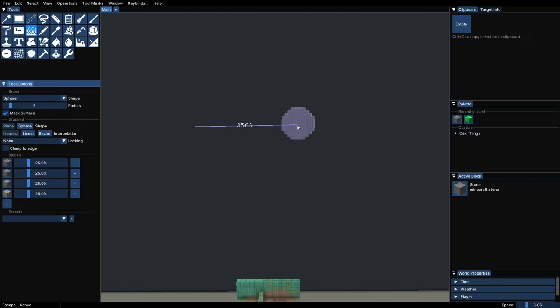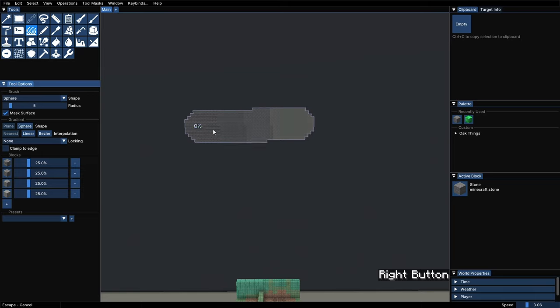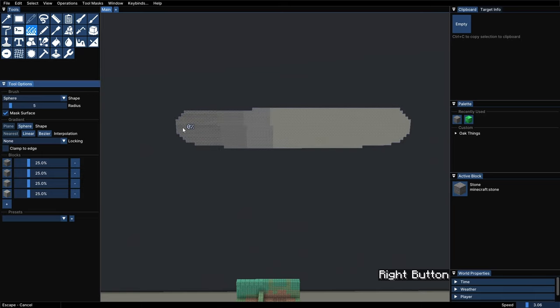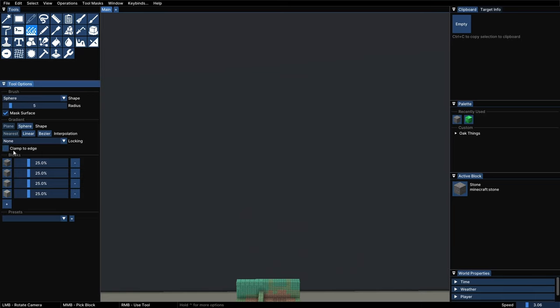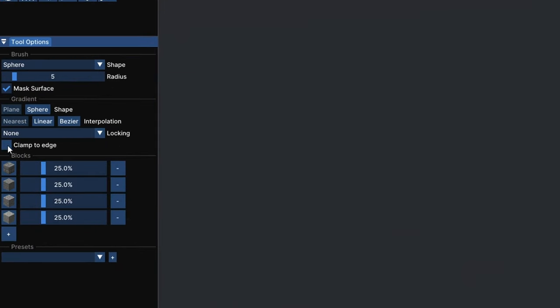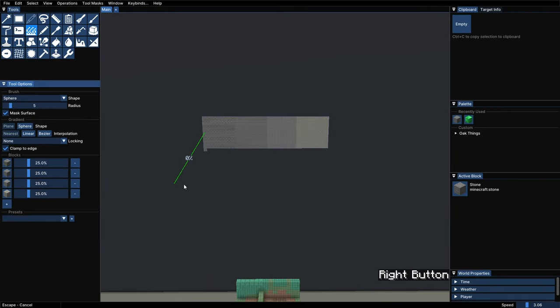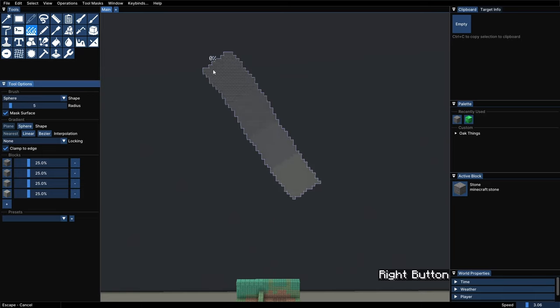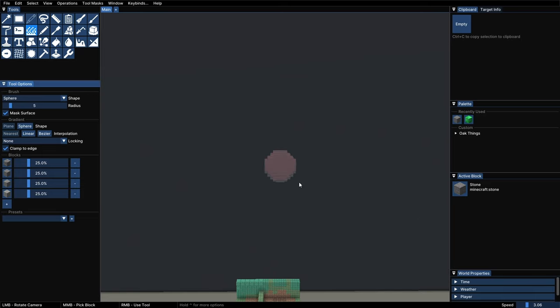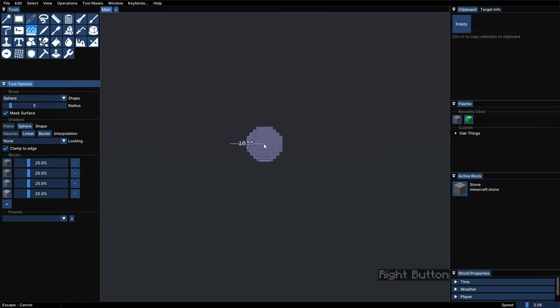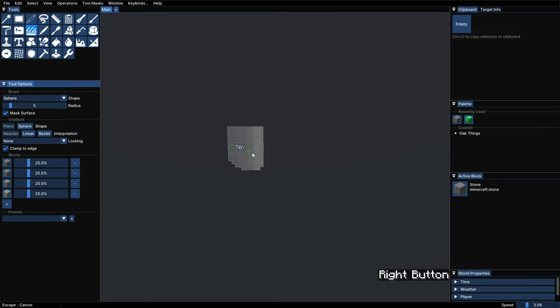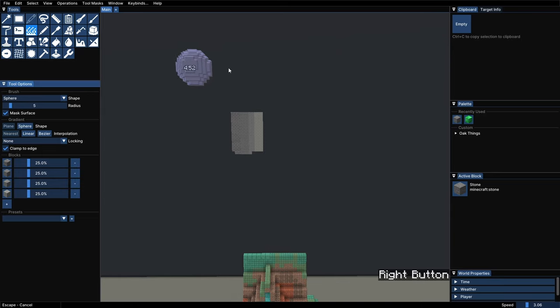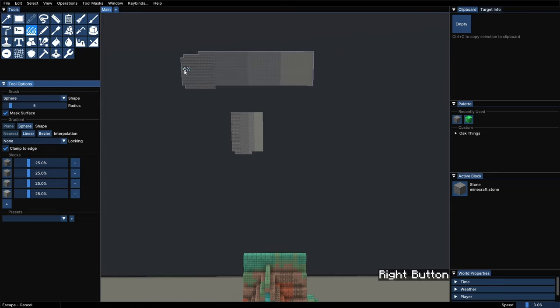You can see that if I go beyond the edges where I clicked, it will paint only with the last blocks of the gradient. If we don't want it to do that, we can tick the option Clamp to Edge, and it won't paint beyond the points we selected. And of course, that works in every direction. As I said before, the size of the line matters. So, if you want your gradient to change blocks faster, you will have to draw a shorter line. Whereas for a slower change, you will need a larger line.